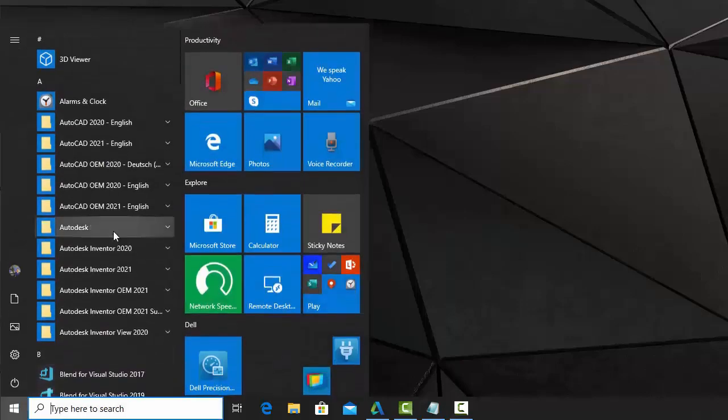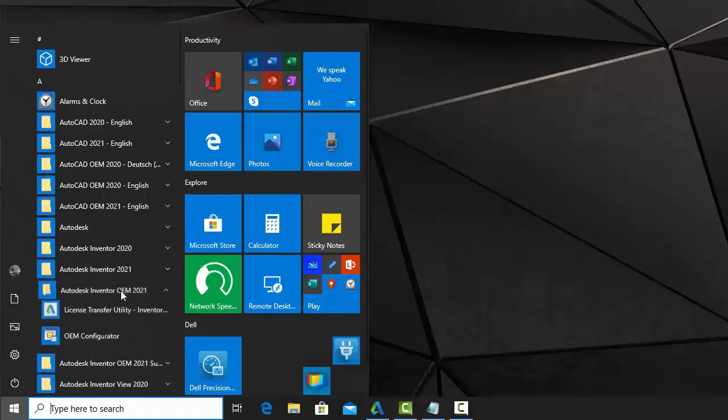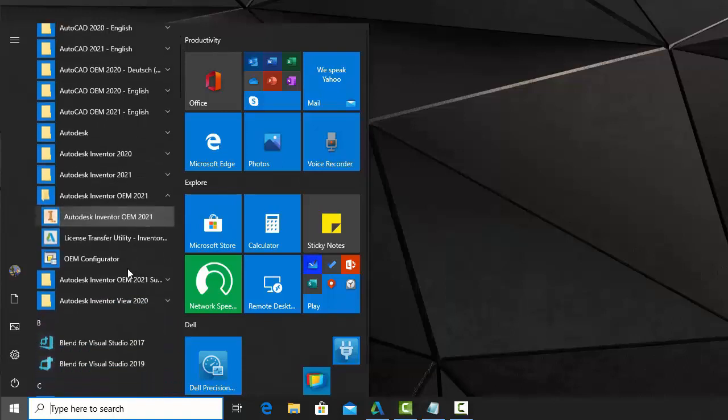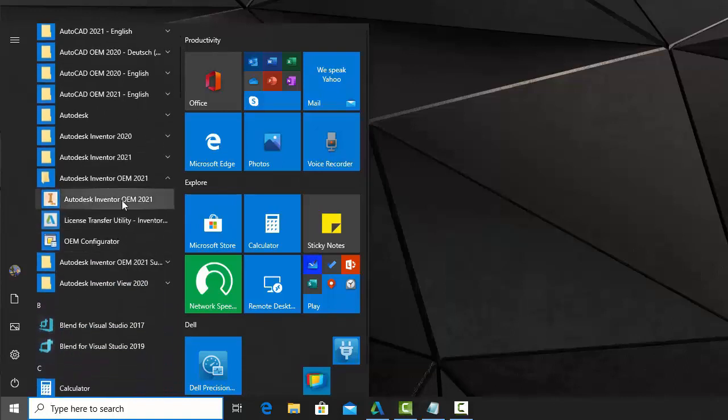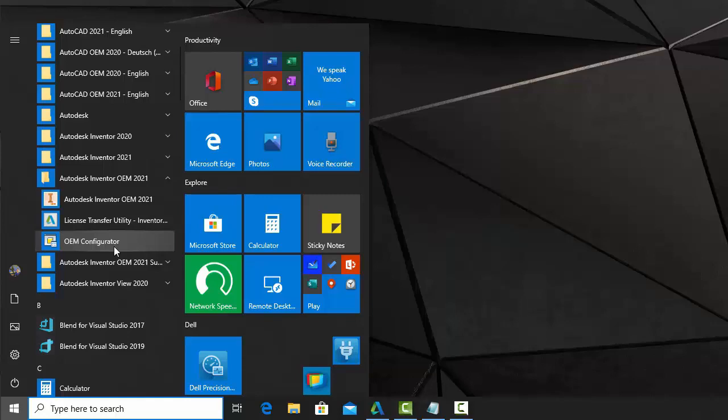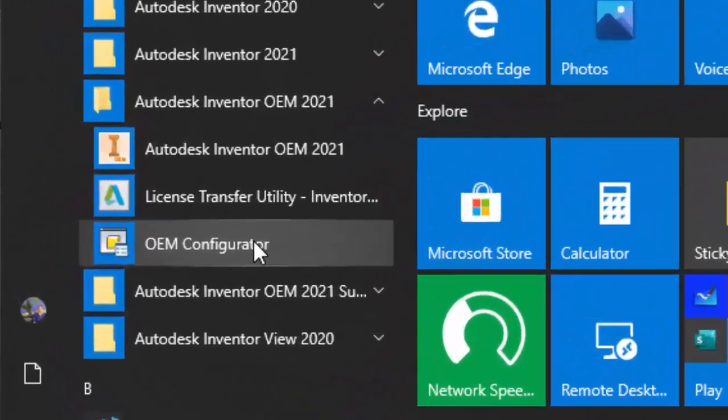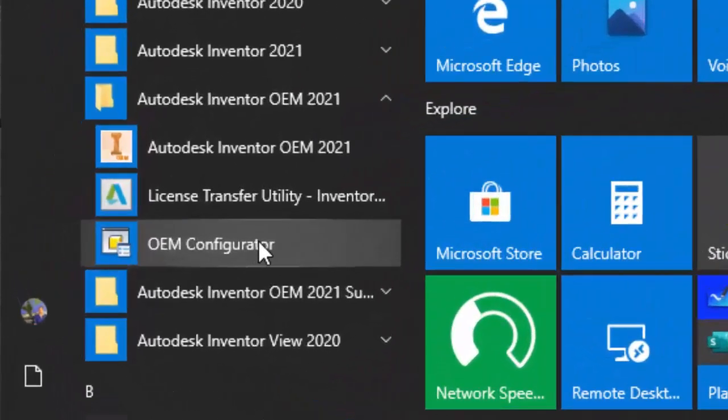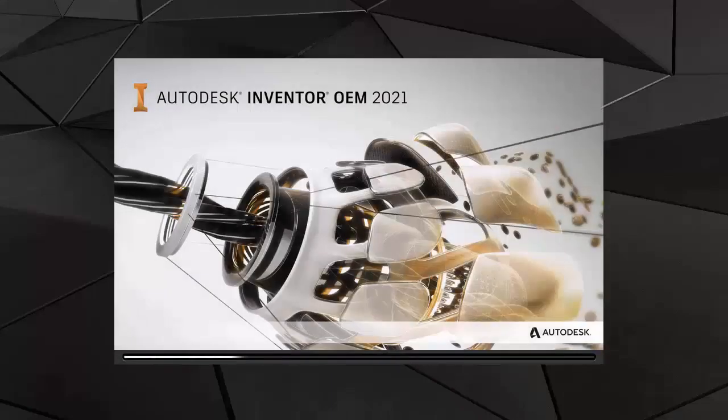Inventor OEM is a developer toolkit to create niche stand-alone software based on Autodesk Inventor technology. When installing the OEM toolkit, you get the white-labeled version of Inventor OEM and a configurator to customize the Inventor OEM application.